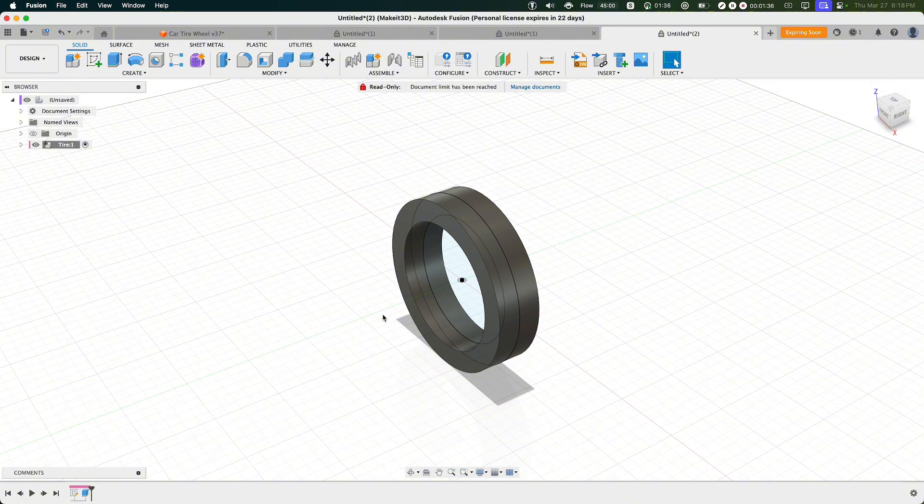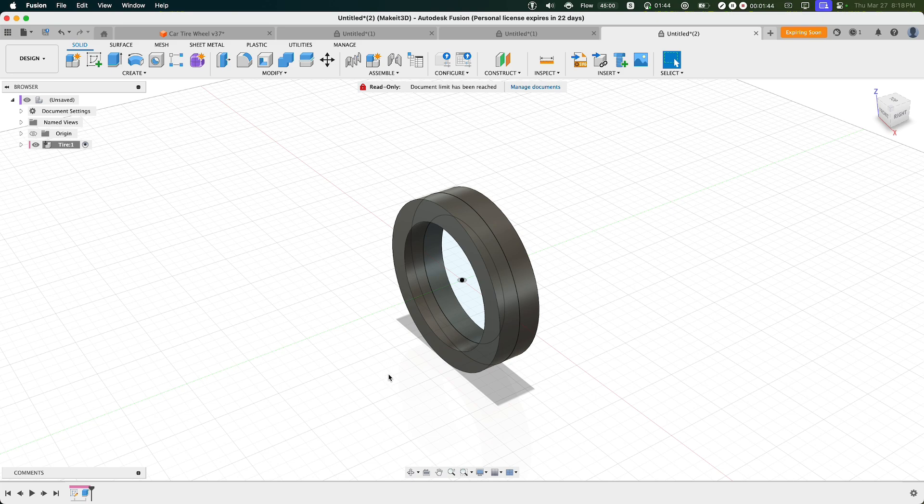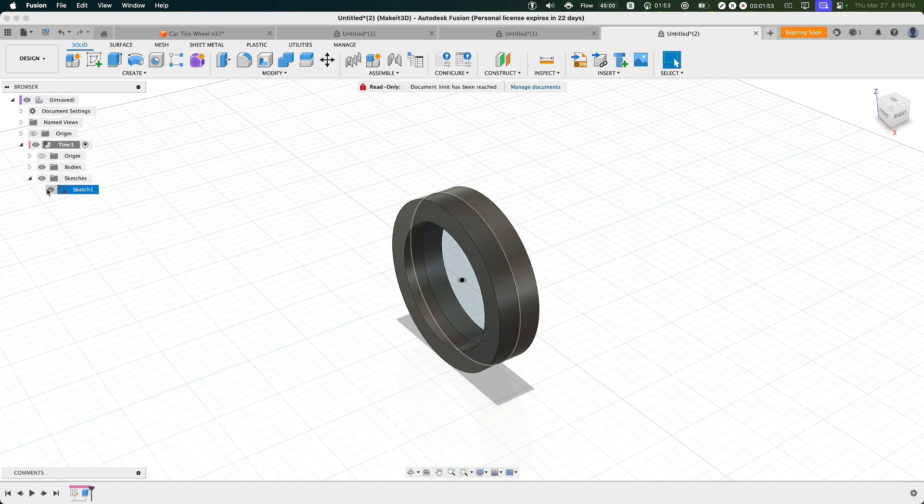The next thing we need to do here is add a fillet. Before we do that, let's go ahead and turn off the sketch we just made. If it's already turned off, then you can go ahead and skip this step. But to turn this off, you can click on your Canvas menu or your Browser menu on the left-hand side, click on Sketches, then turn off Sketch 1.